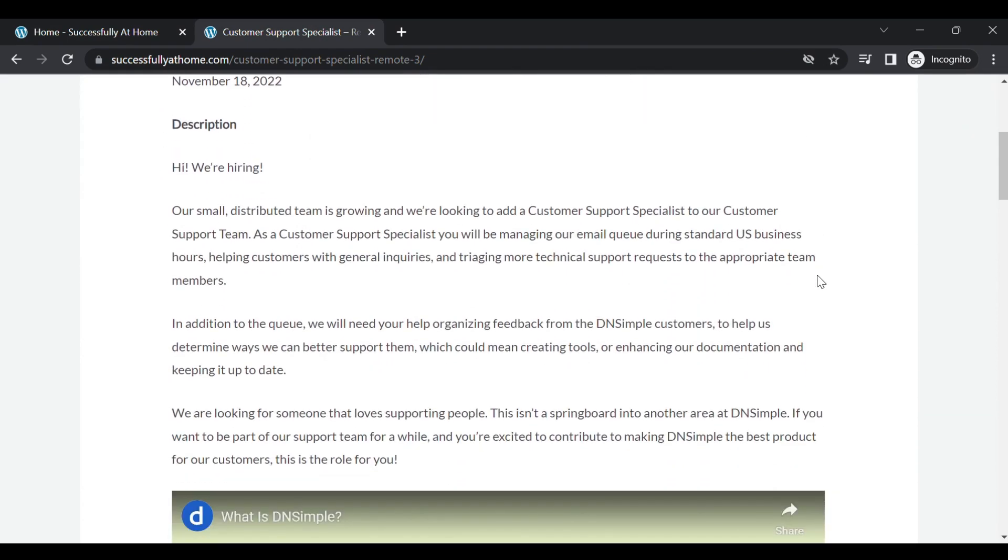All right, so they are hiring. The company is called DN Simple, it's a small distributed team and it's growing. They're looking to add a Customer Support Specialist to their support team.